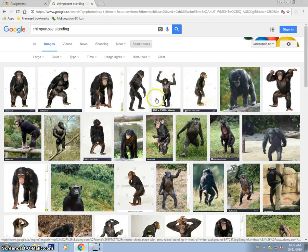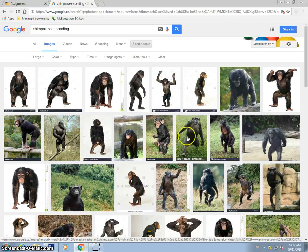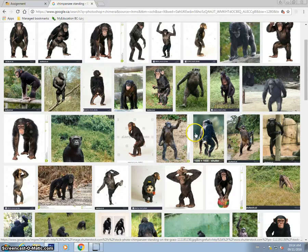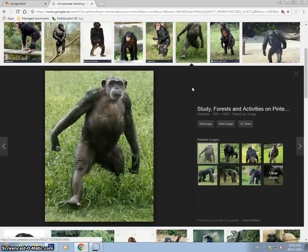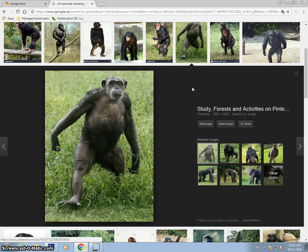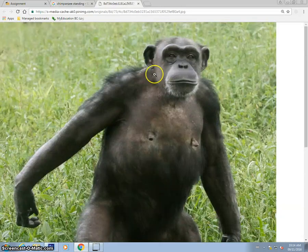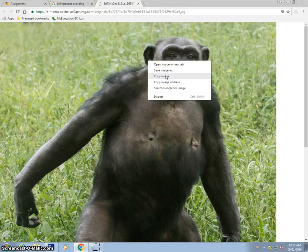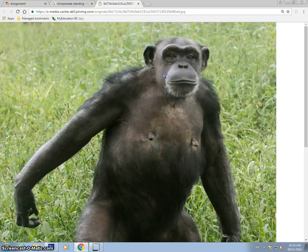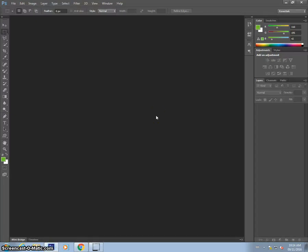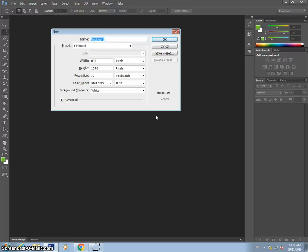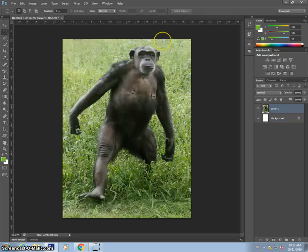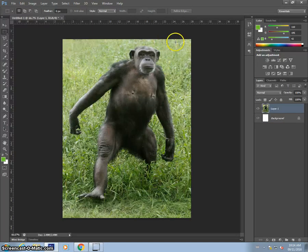There's some funny ones here. Let's go with this one. So I'm going to right click it, copy image. Go to Photoshop, control N, we'll make a new file. And the width and height is automatically set to the size of the image I'm copying. So I can just hit okay. Control V to paste it in. And there is my chimpanzee.